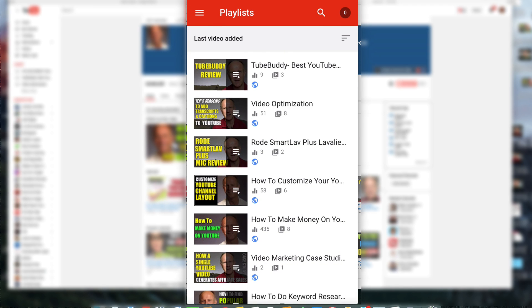Now you can see that the playlist is gone from my list of playlists. That's it. Now you know how to delete a YouTube playlist right from your iPhone.